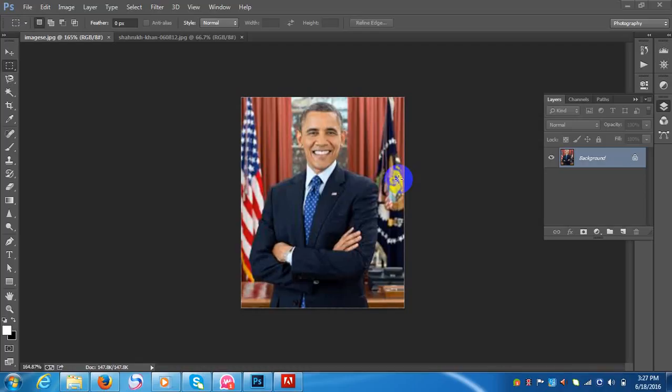Hello and welcome, my friends. I hope everybody is very well by the grace of Allah. Today I want to show you how to make a face change. It is very interesting for anybody in graphic design who wants to learn this.